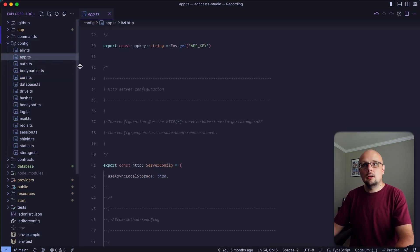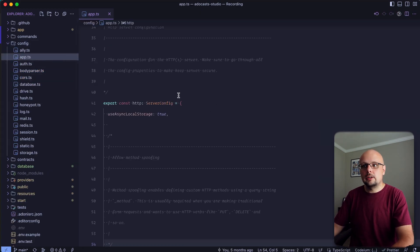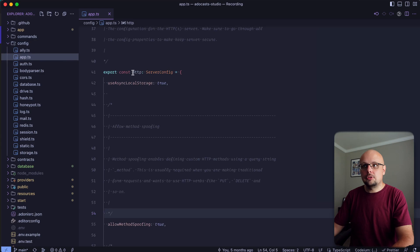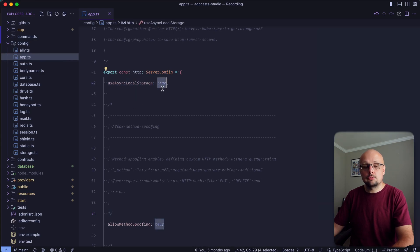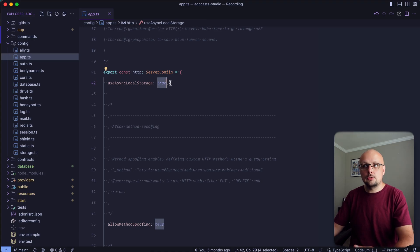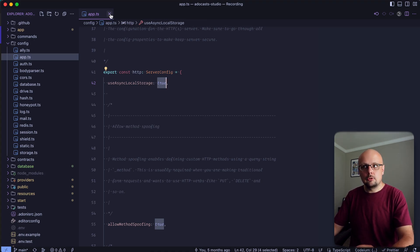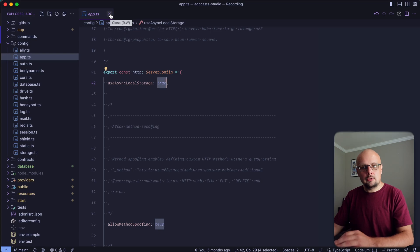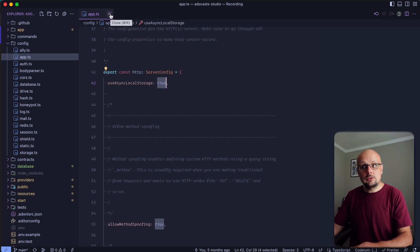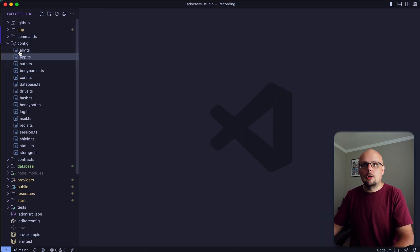Is within the config, underneath app.ts, within HTTP, I have this use async local storage set to true. By default, I believe that this is set to false, so you'll see where that comes into play here in a little bit, but just know whenever we reach for the HTTP context within our hook itself, this is what's enabling that to happen.